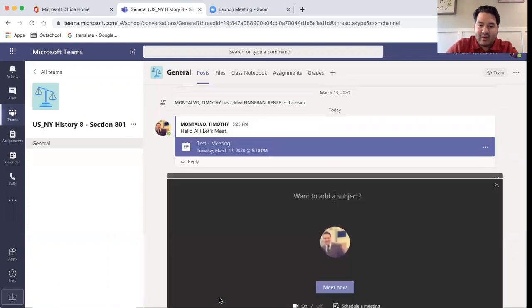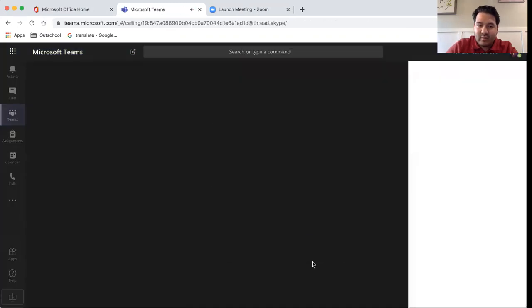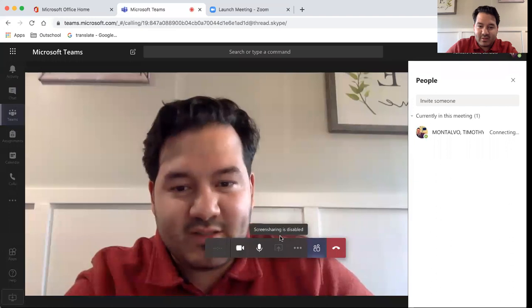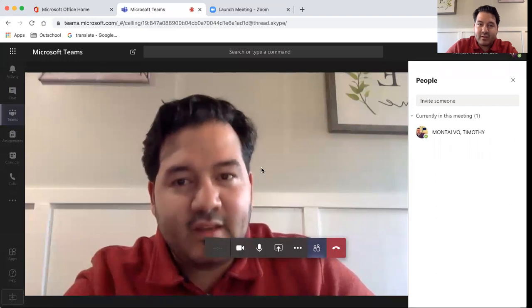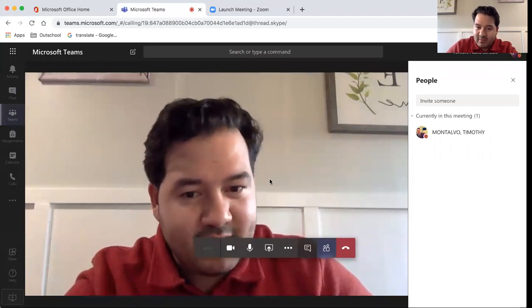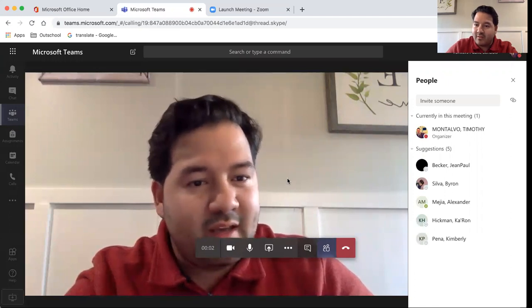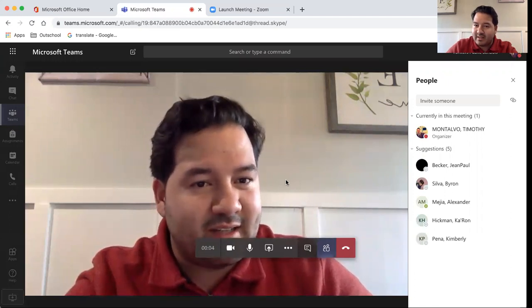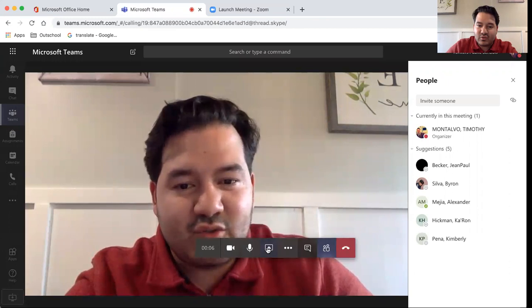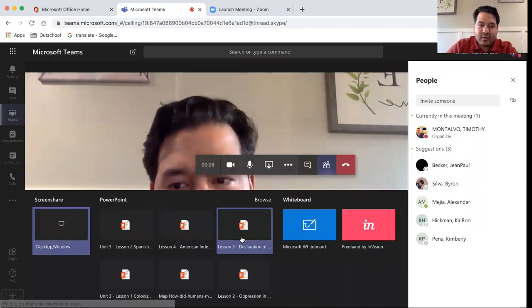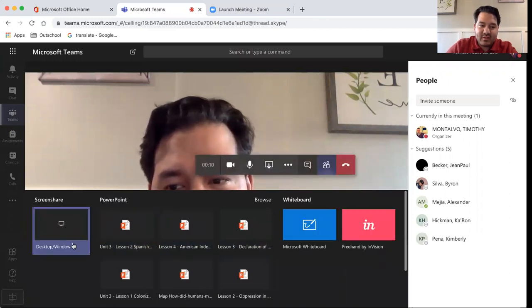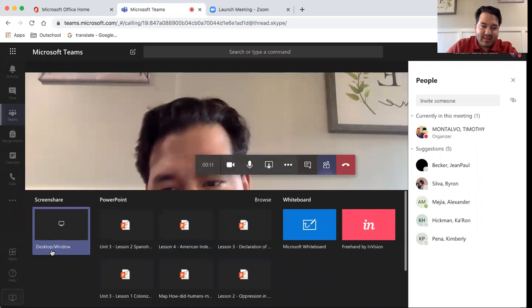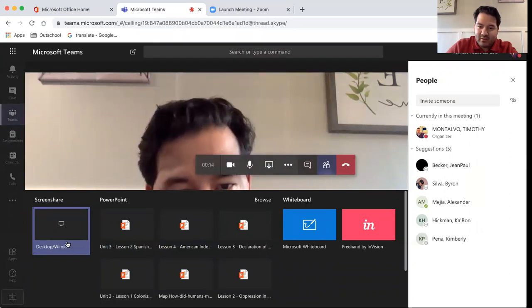Now, once the meeting starts, there are a few different capabilities. Probably the most important one, if you're deciding on hosting an online class, is to share your screen. You'll see here that I can either share my desktop or window if I'd like to play a video, or so on.